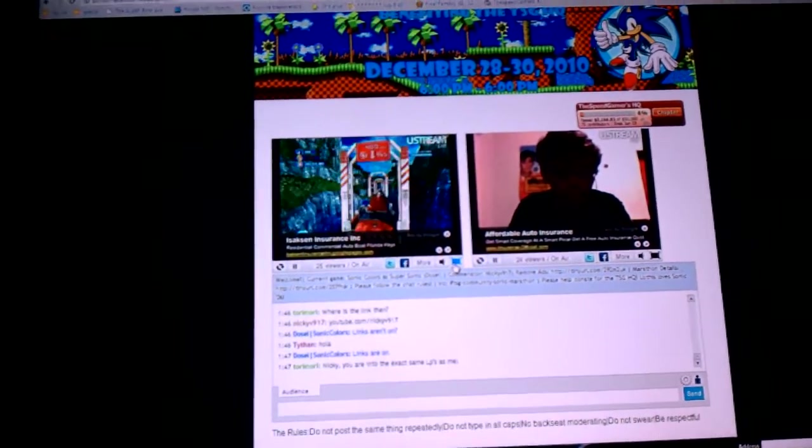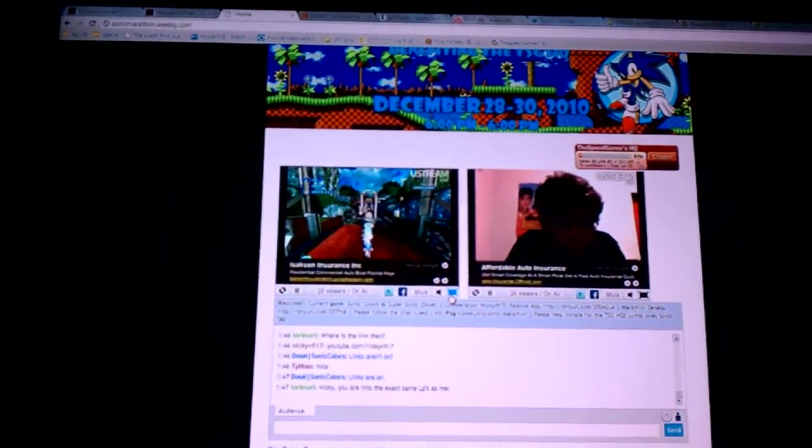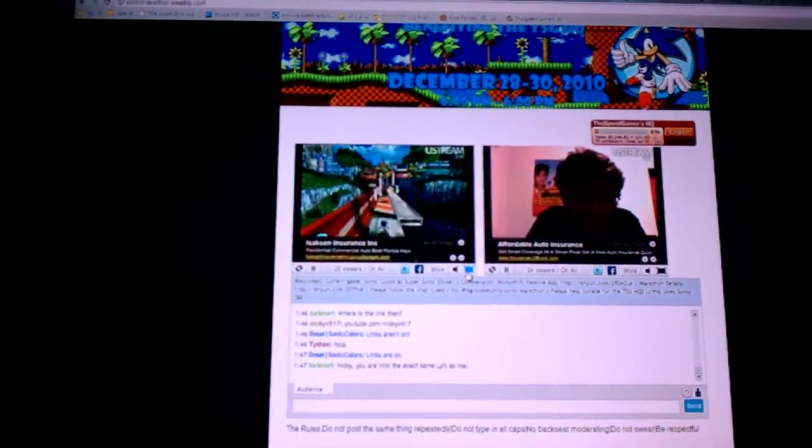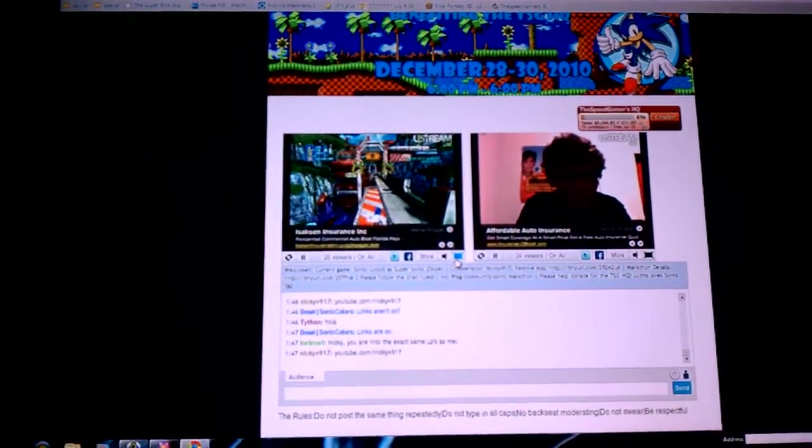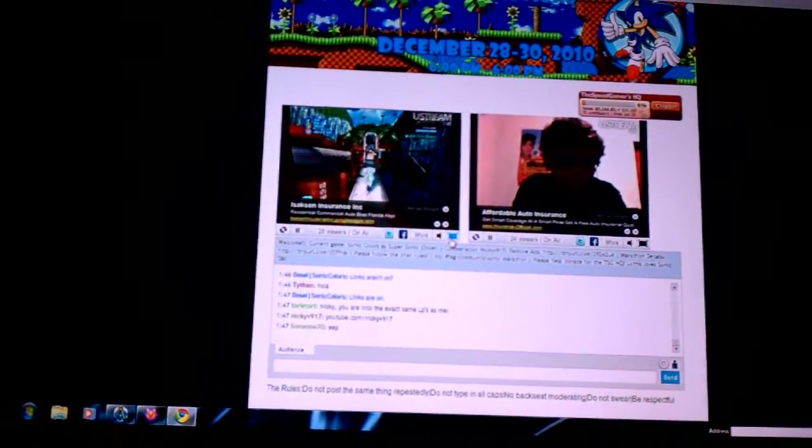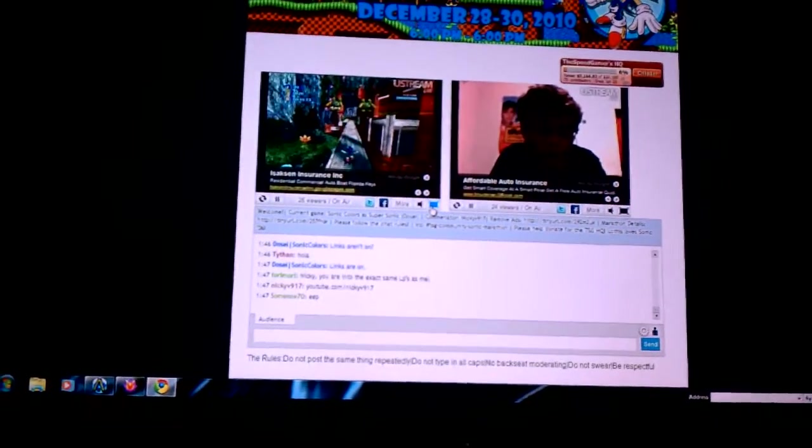The link is SonicMarathon.Weebly, W-E-E-B-L-Y.com.